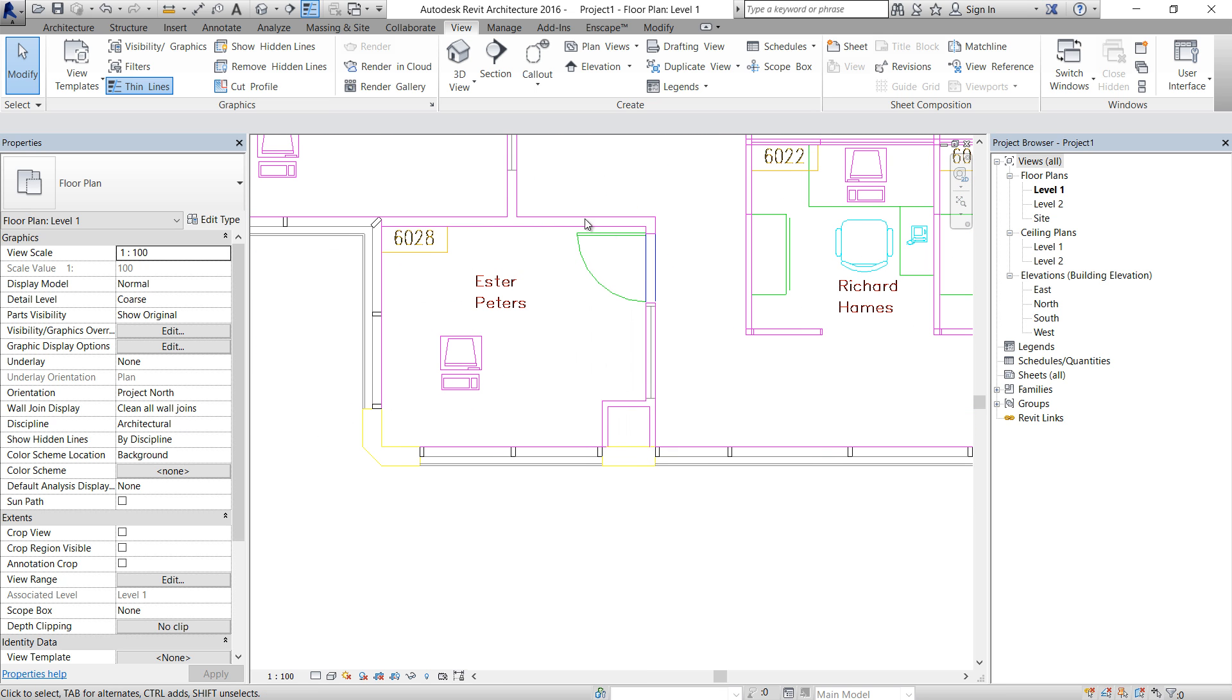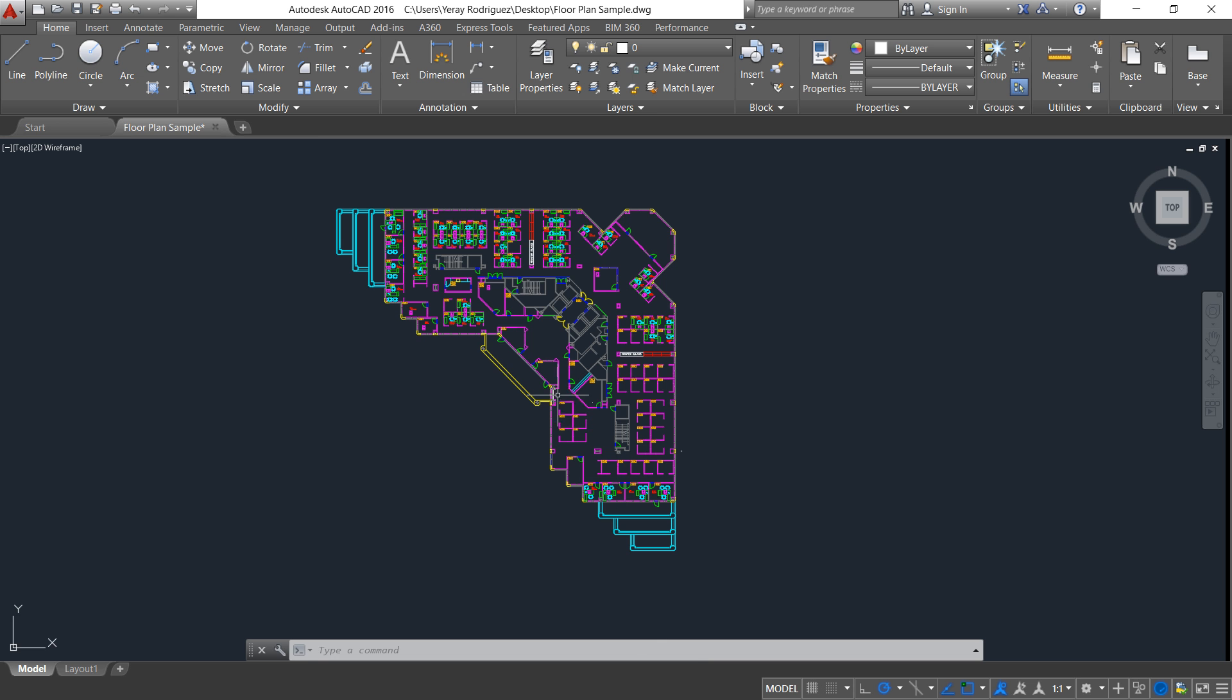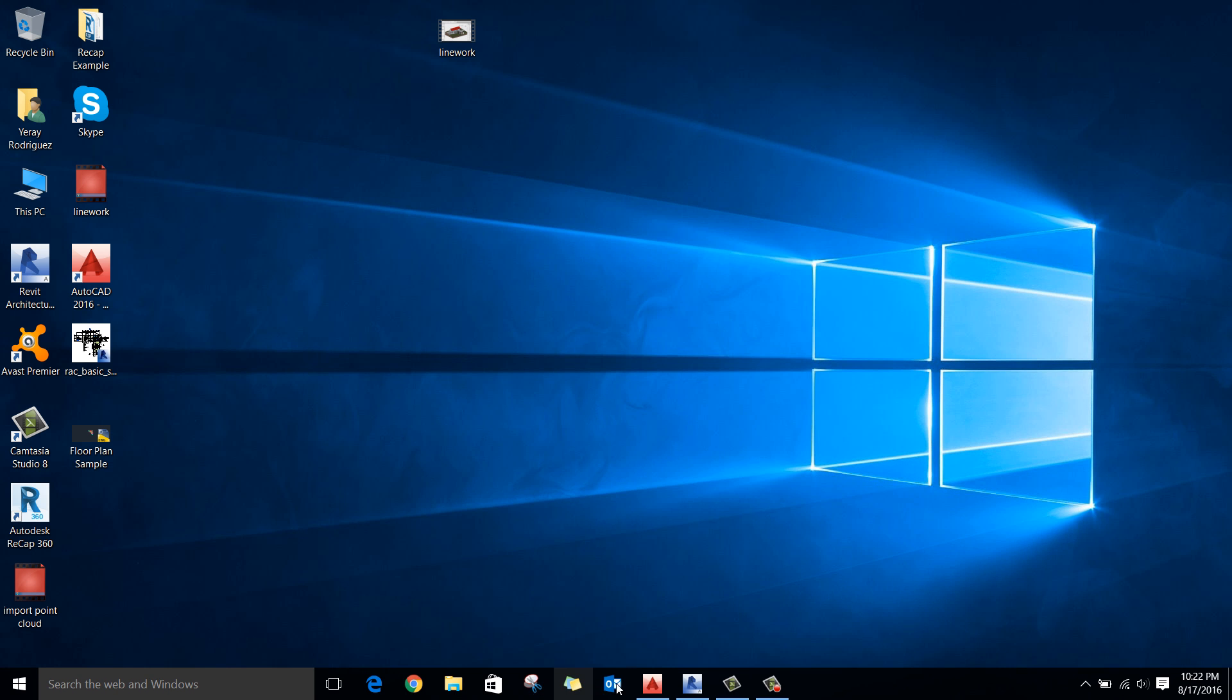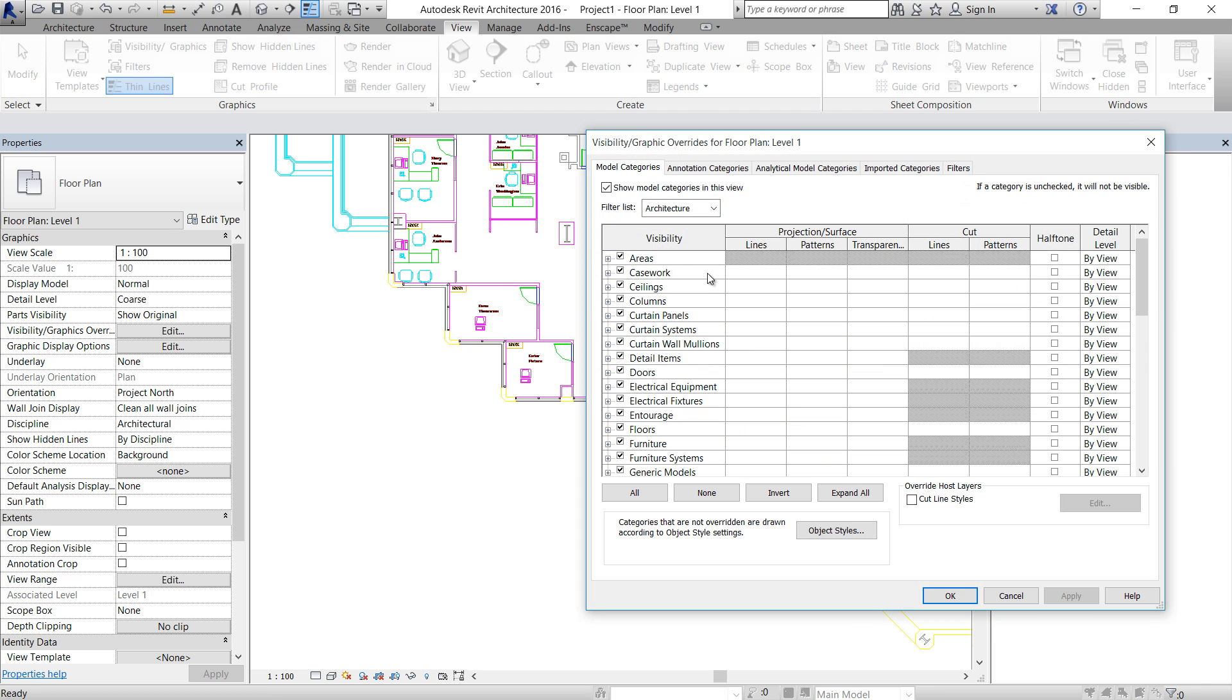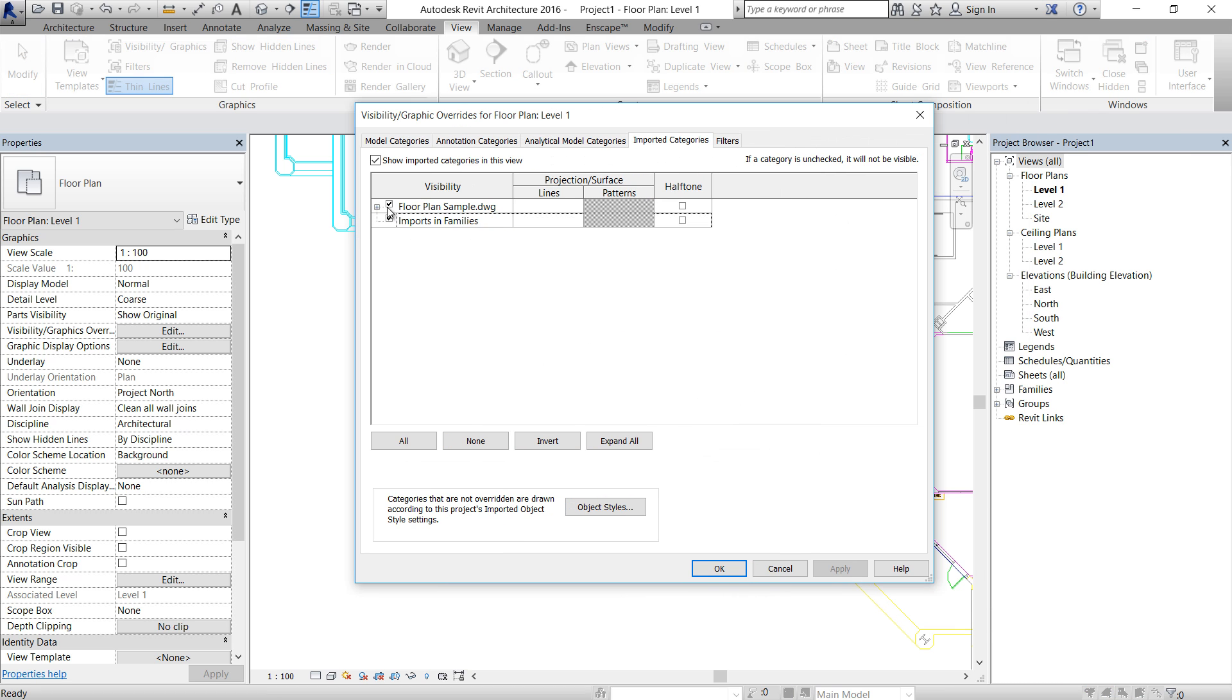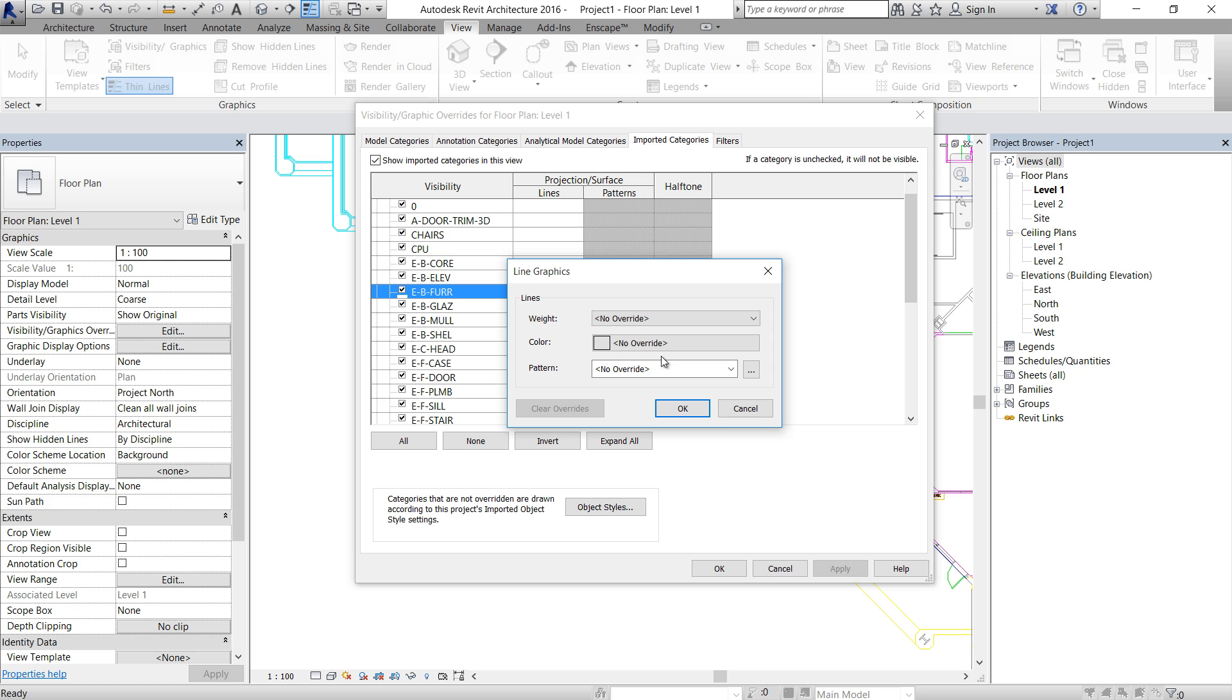Let me check what layer is that in AutoCAD. That's the layer, it's EB4. So let's find that layer. Go to Visibility Graphics again, Import Categories, floor plan examples. That's the layer. Just click Override.